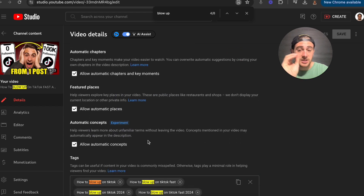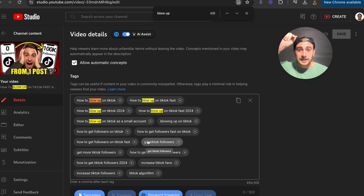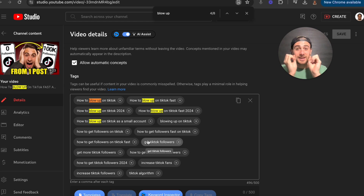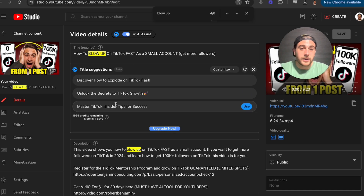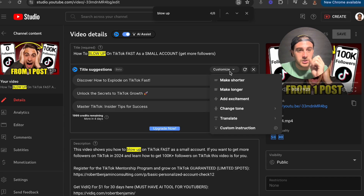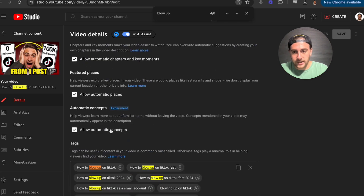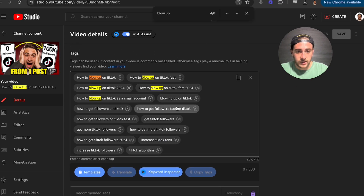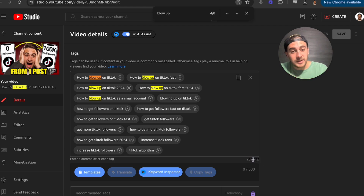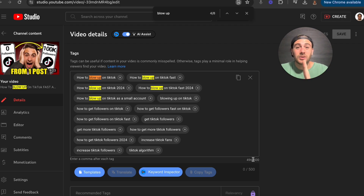In addition to that, if we scroll down again — this is with vidIQ's Chrome extension, which you can get in the pinned comment below for just $1 for the first 30 days. It makes getting the right description, getting the right tags, even getting the right title really simple. You can see the tags feature right here — this shows the amount of characters used in the tags. You want this to be either 450 to really close to 500. You can't go over 500, but you also don't want too few tags.